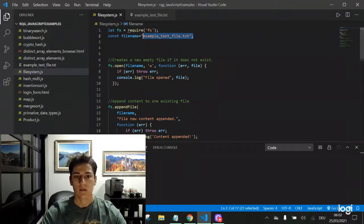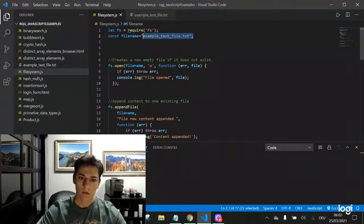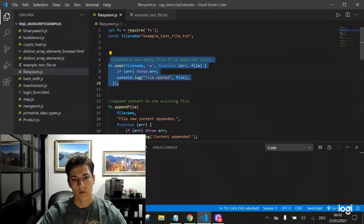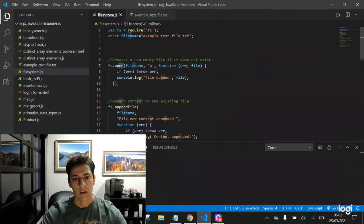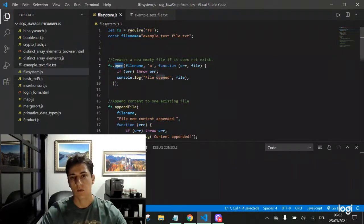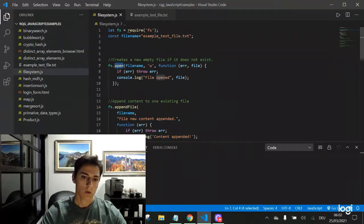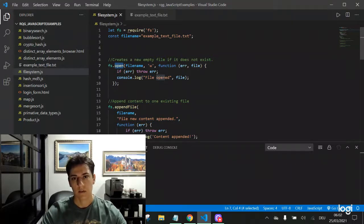Let's see operation by operation. First of all, we have the open function. The open function from the file system object will create a file if it does not exist.